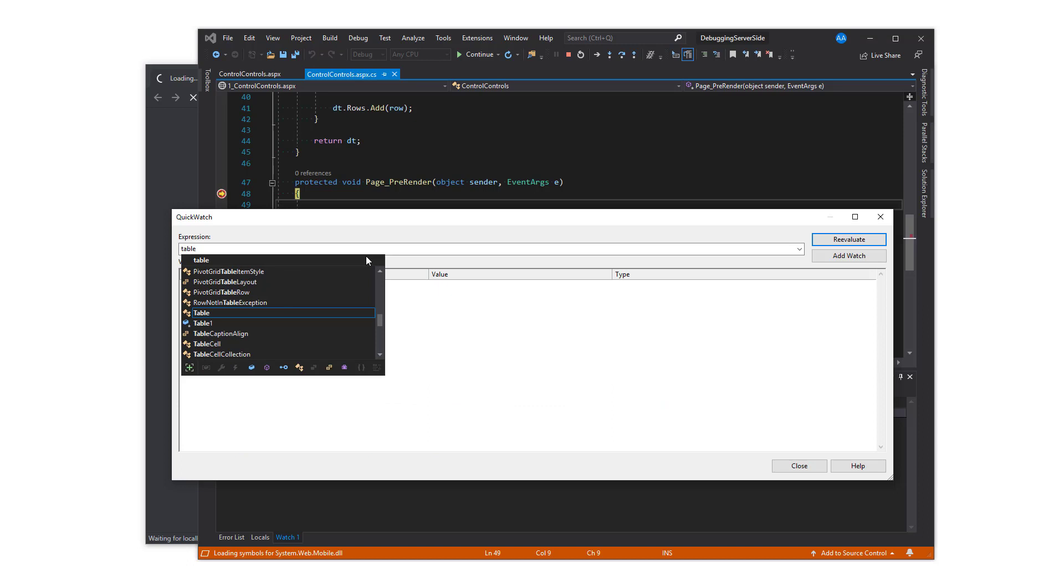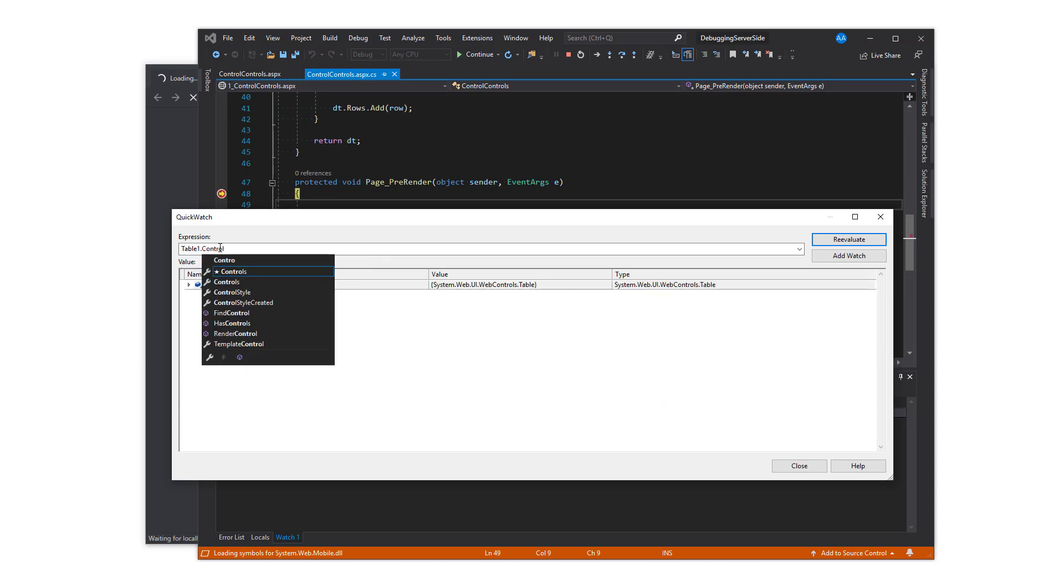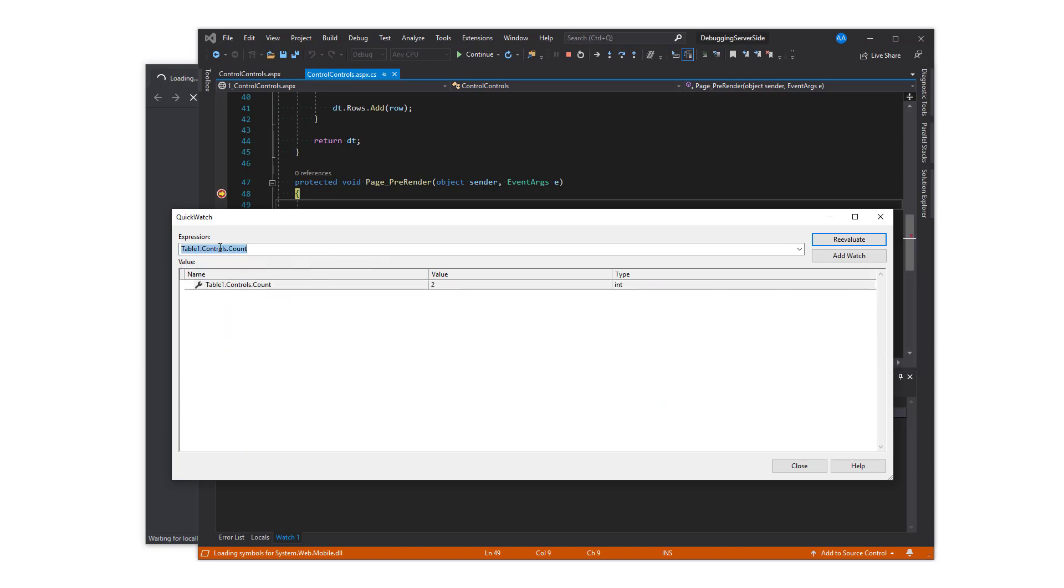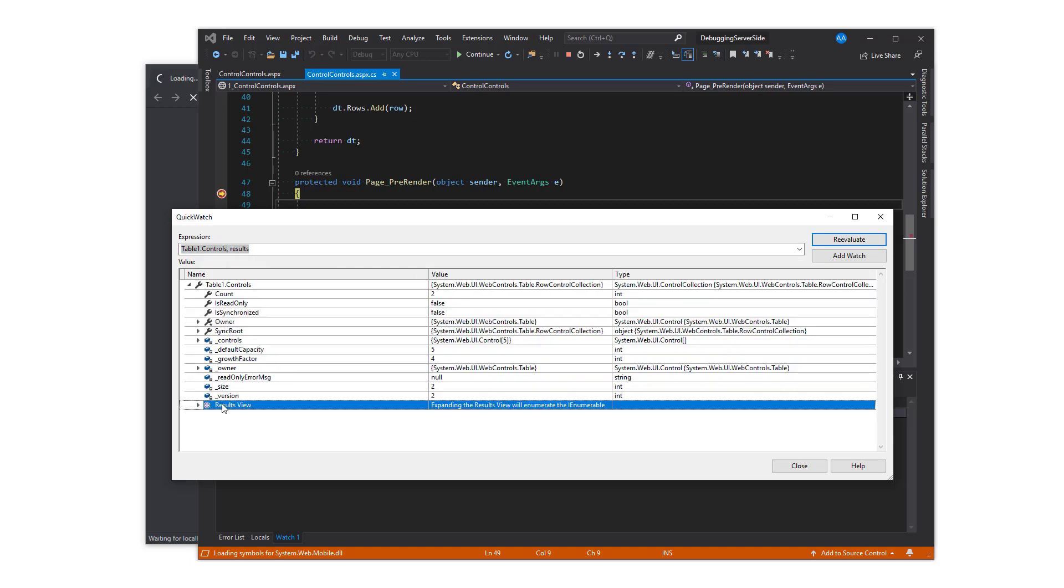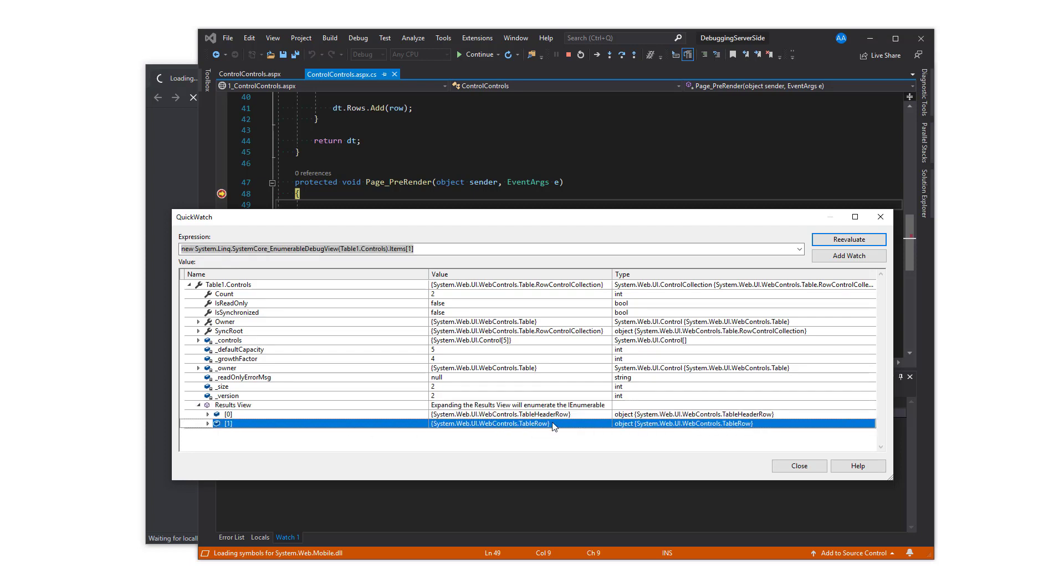Moving on to table 1. Its control.count returns 2, and if expanding the results view, that will show which two controls those are: the table header row and the table row.